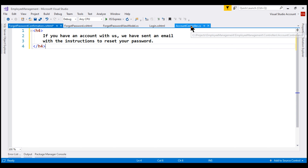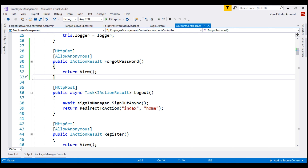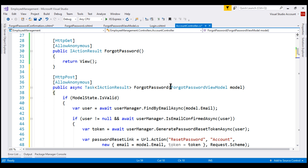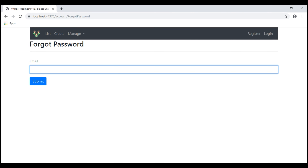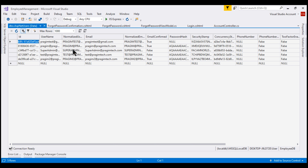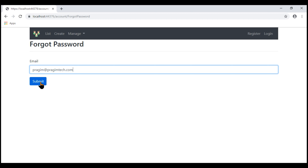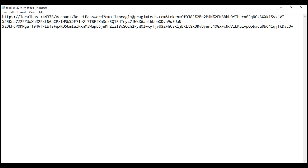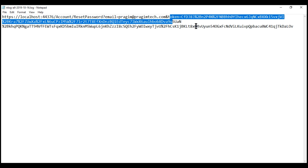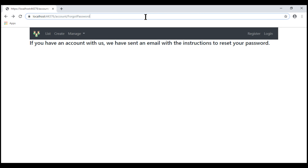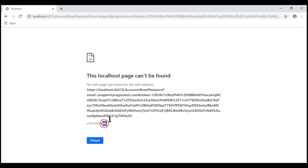Within the account controller, after the HTTP GET ForgotPassword action, let's include the HTTP POST variation. After saving our changes and going to the browser, on the forgot password page we provide a valid email address — prajeeth@prajeethtech.com. Looking at the AspNetUsers table, notice this email address is confirmed. When we click the submit button, the password reset link is generated. In the log file we can see the reset link pointing to the ResetPassword action in the account controller, with the user email address and password reset token as query string parameters. Copying this URL and pasting it in the browser gives a 404 error because we don't have the ResetPassword action yet — we'll implement that in the next video.